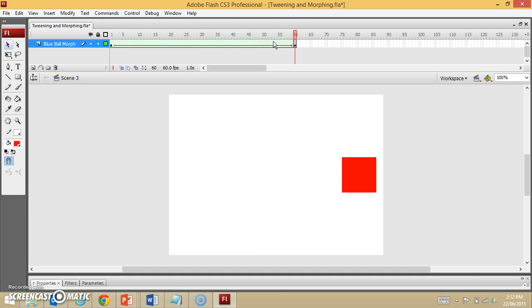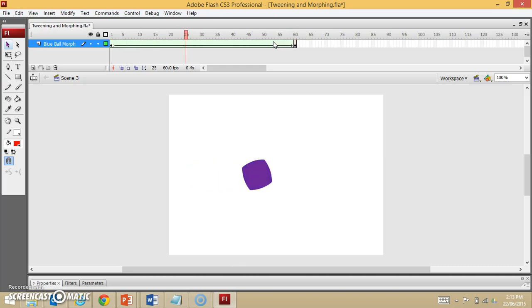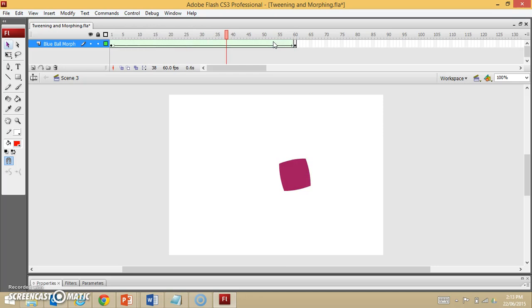So I hope you see the advantages of using both tweening and morphing over actually creating animations frame by frame from scratch. They save time, and in the case of morphing, there's a lot of difficult frames in there, as you can see, with the transitioning, that would be hard to draw to make this run smoothly. So they make it easier to produce animation as well as saving time. So I hope you enjoyed that.